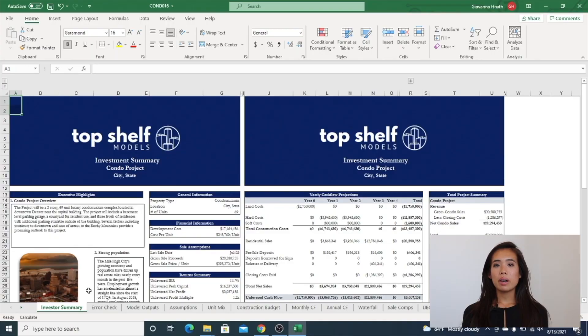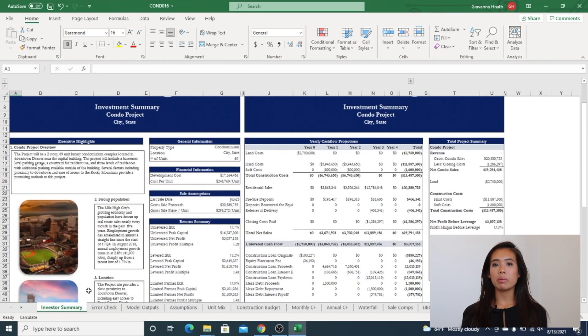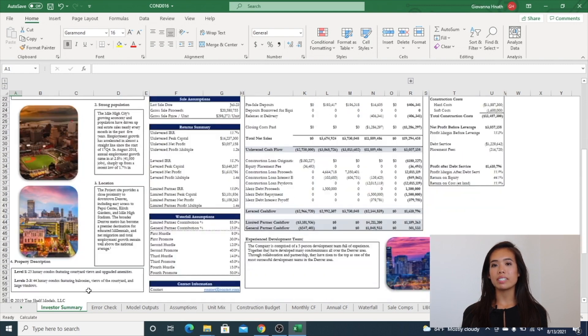As you can see, the model comes with an investor summary, which is a printable two-page formatted summary with return calculations and high-level metrics.